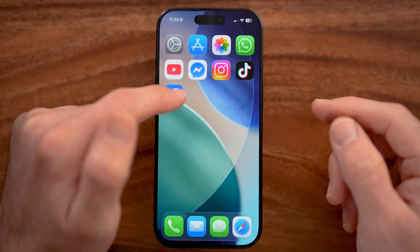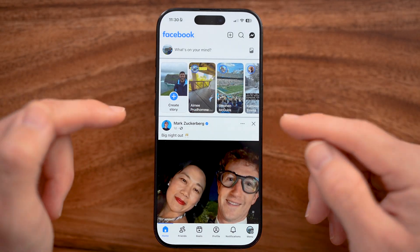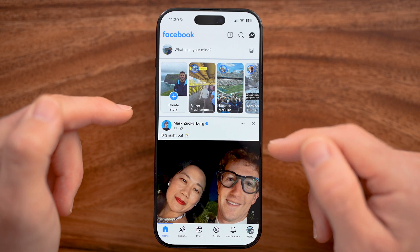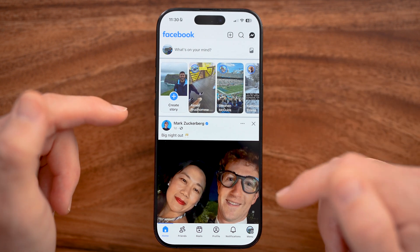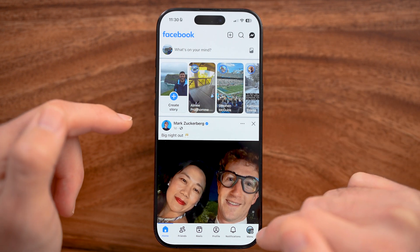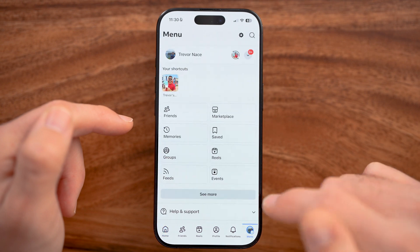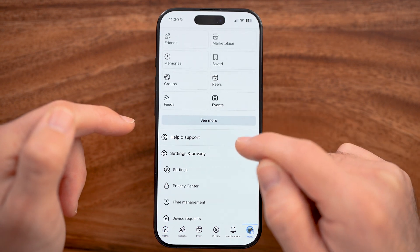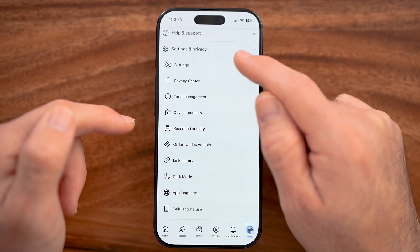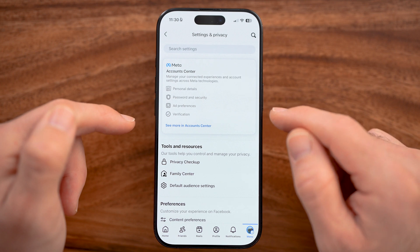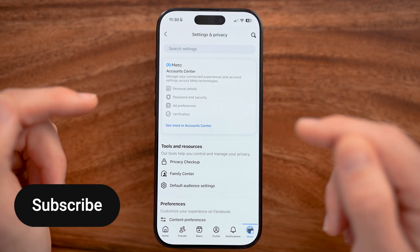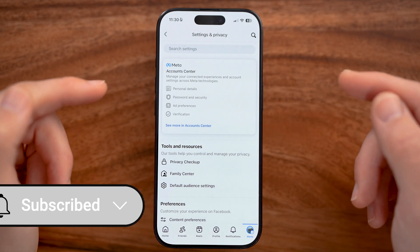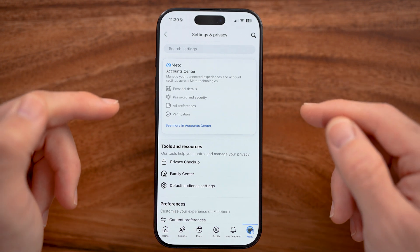Open up the Facebook app on your iPhone or Android. We'll make some changes in here as well as your phone itself. Tap on the menu button at the bottom, then scroll down, open up Settings and Privacy, and then Settings. Within the settings, we can change some things allowing you to upload really high quality videos.